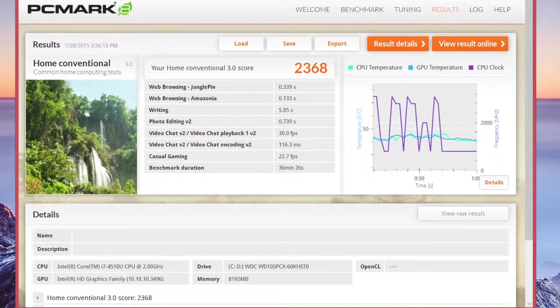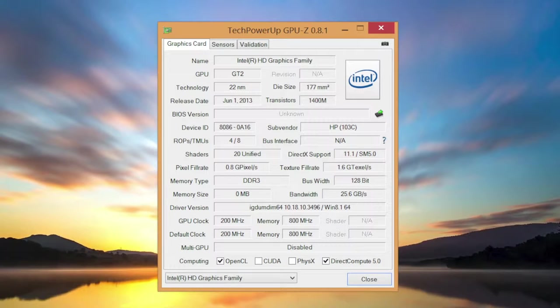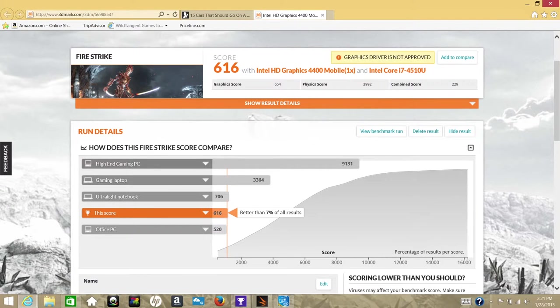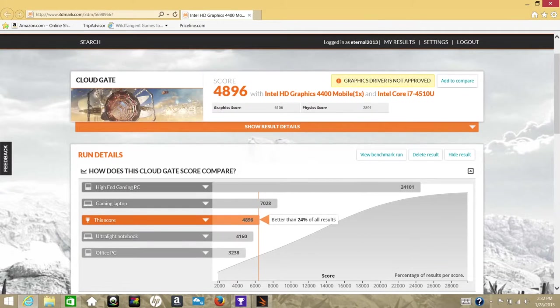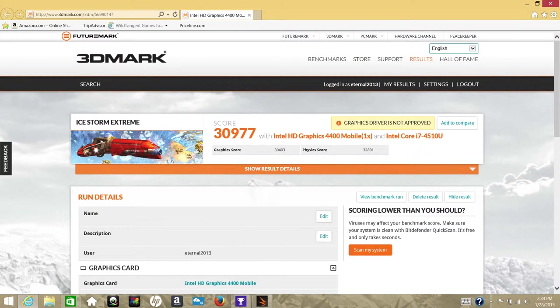Next up is the Intel HD 4400. With this integrated graphics card, you can expect to play games like Minecraft, The Sims 3 and 4, Dota 2. Now don't expect to play a demanding game like Battlefield 4, as you will be disappointed. Here are some 3DMark Advanced Edition scores for Intel HD 4400. For the Fire Strike, I got a score of 616. For Sky Diver, I got a score of 2785, followed by Cloud Gate with a score of 4896. And for Ice Storm Extreme, I got a score of 30,977.